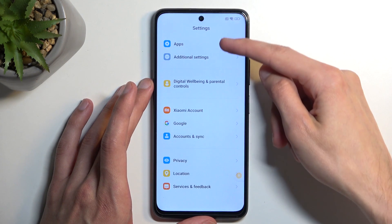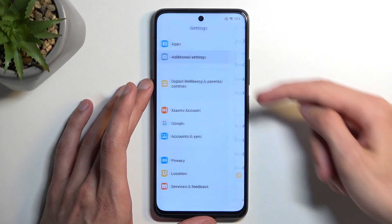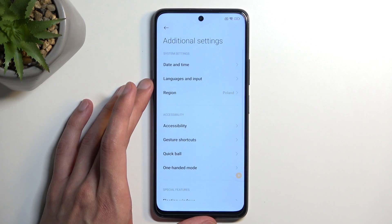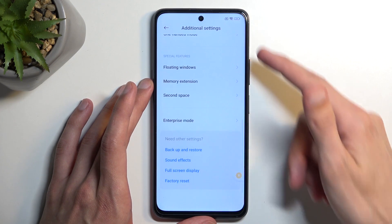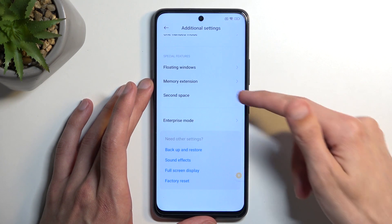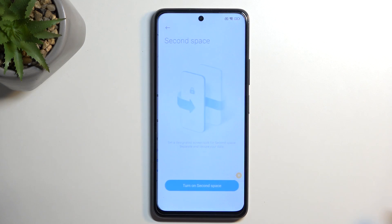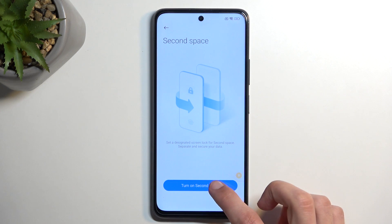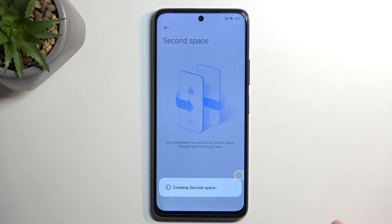In Settings, scroll down to 'Additional Settings' — right over here. Scroll down again and we're looking for 'Second Space.' Select 'Turn on Second Space.'